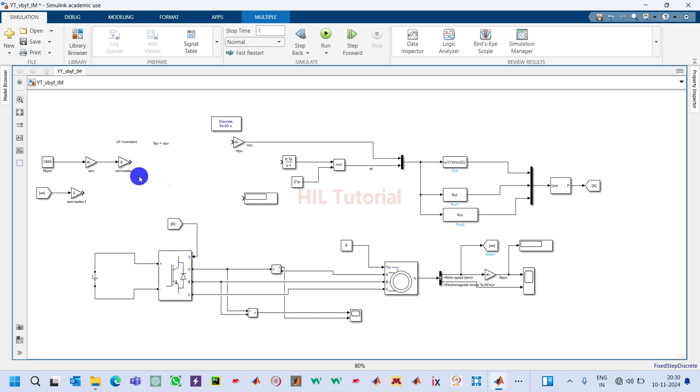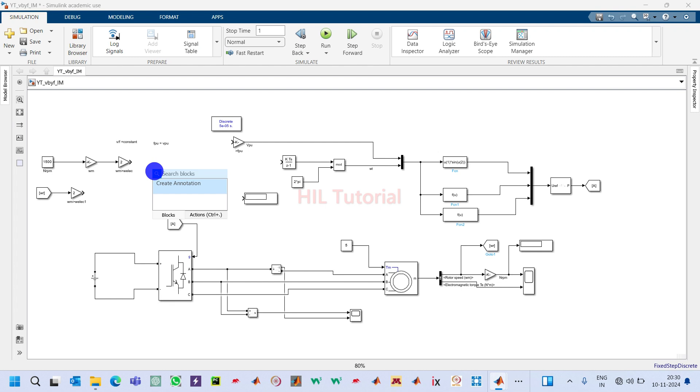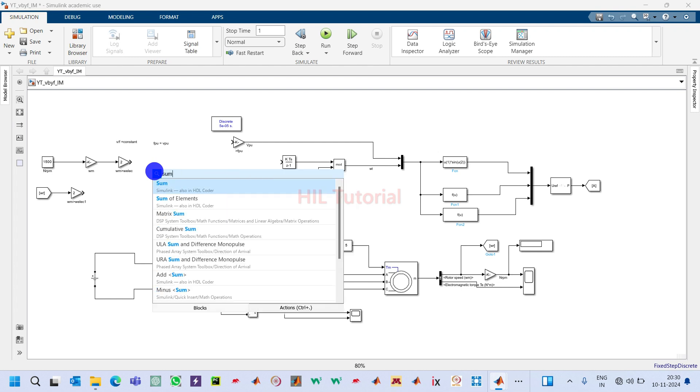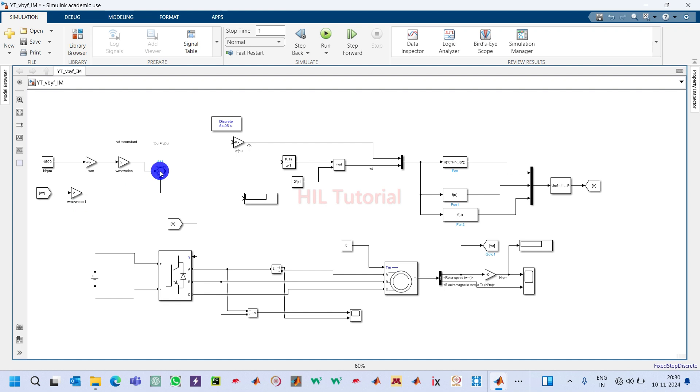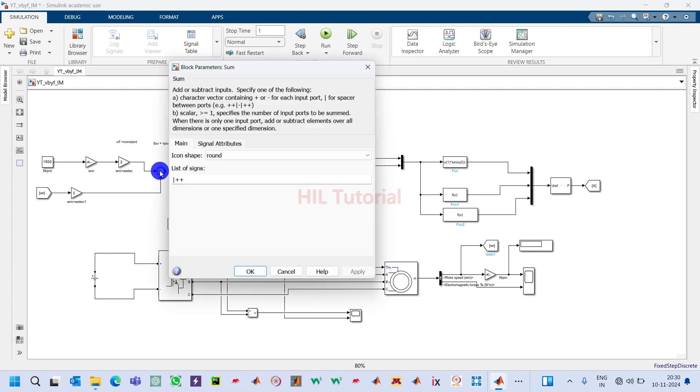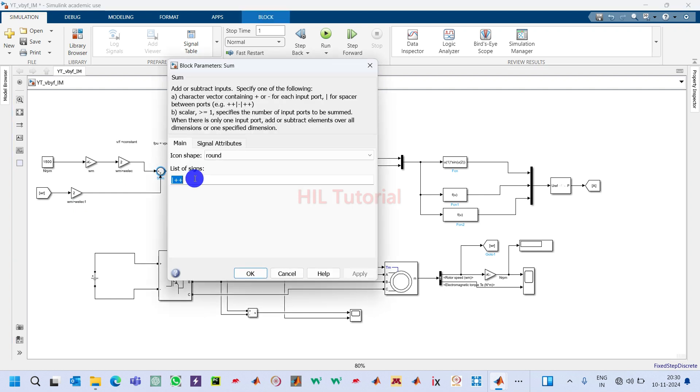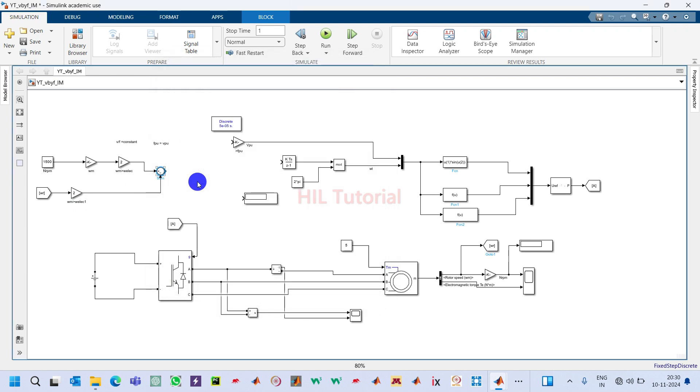I will disconnect here and move this. These two speeds I will compare. For that I will take one sum block. This will be connected here and here. Now double-click on it and make it minus. So now these two will generate one error signal - the speed error.